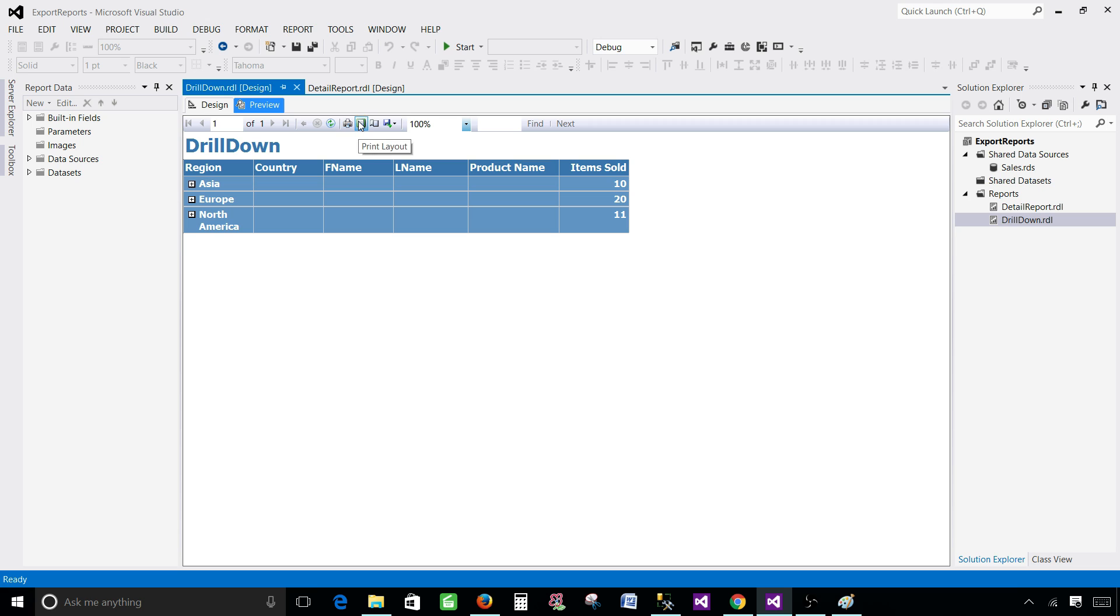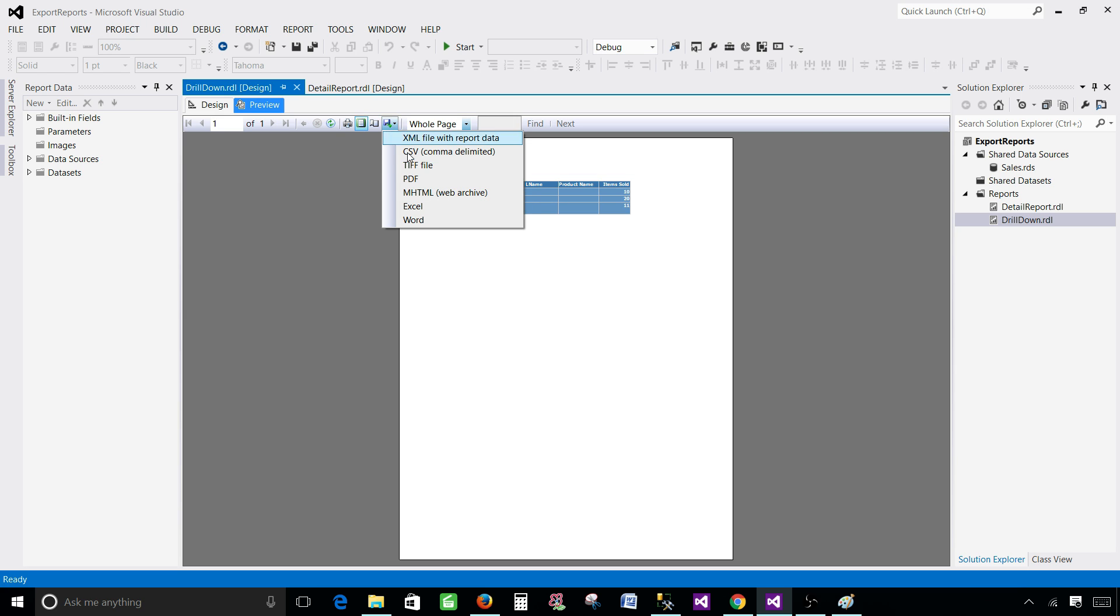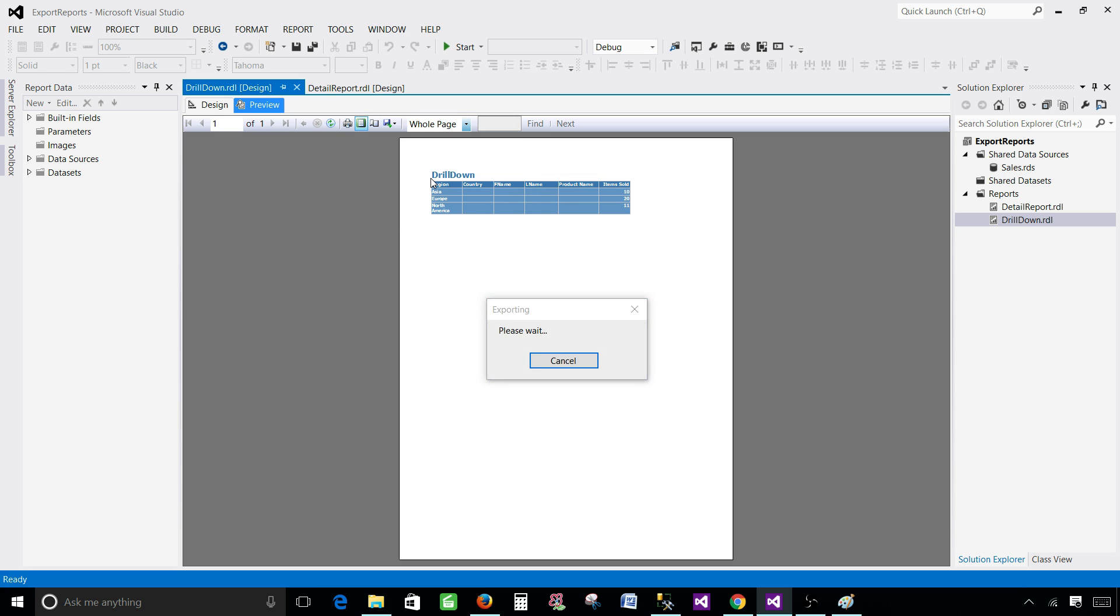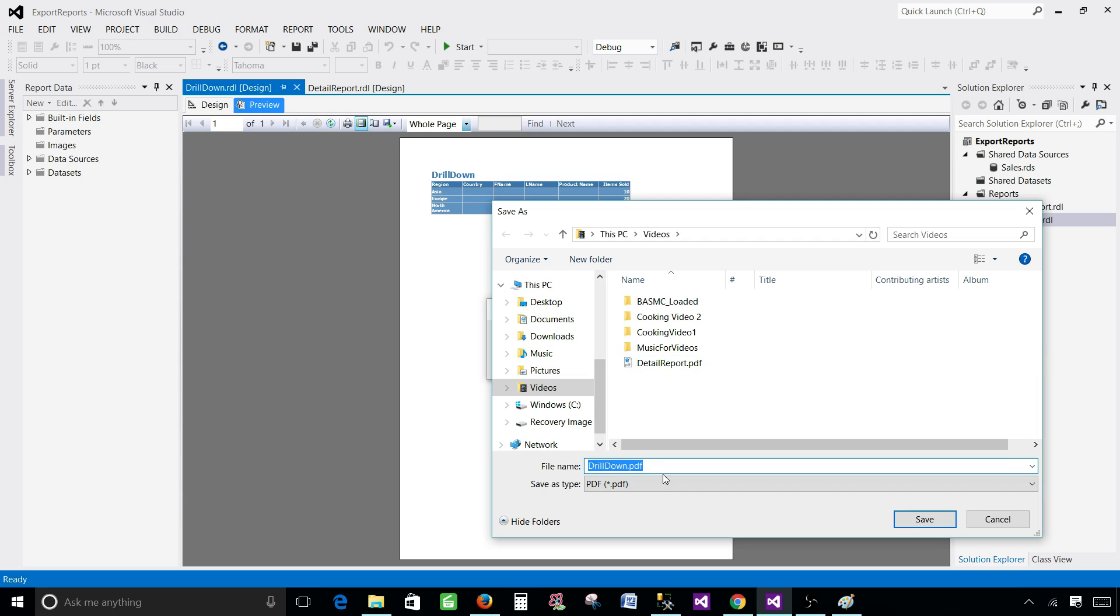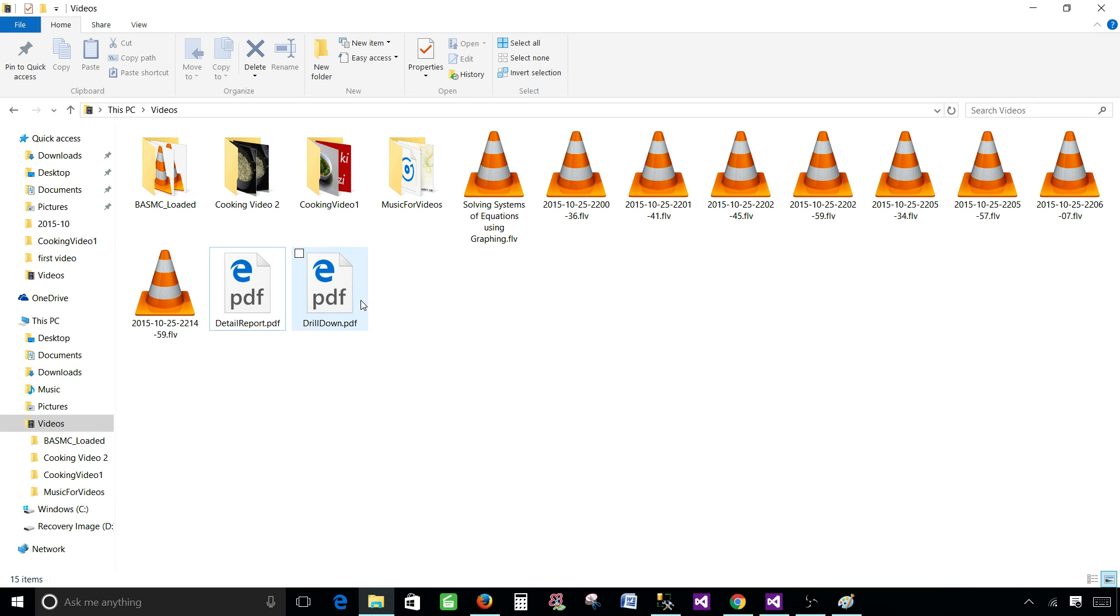And here go to the print layout. Now you can see that all the columns are coming on the same page. Let's export it and see what happened. Now PDF. And let's hit OK. Now drill down.